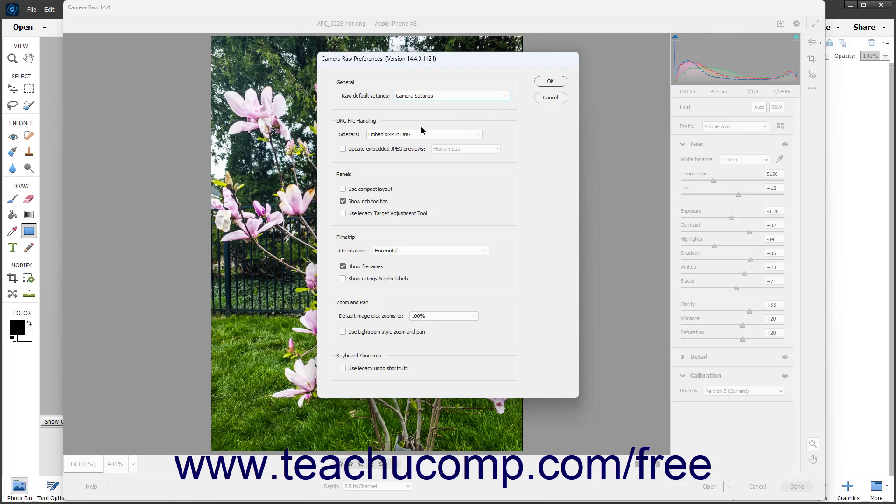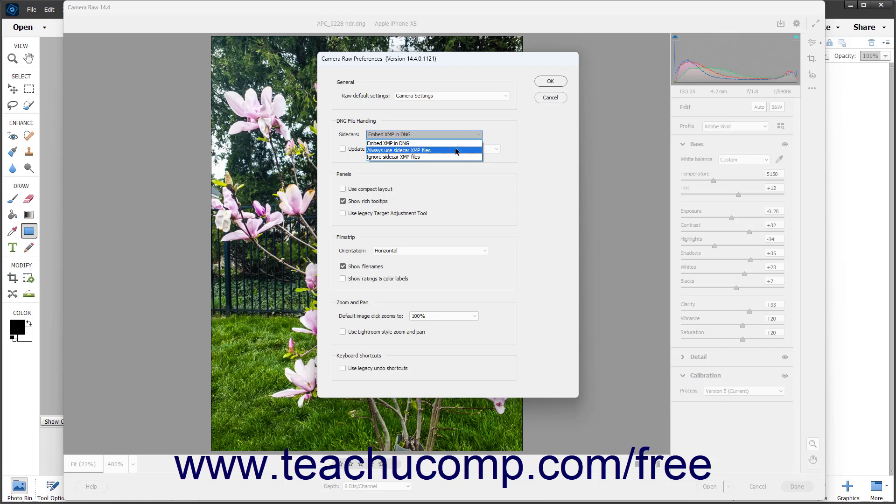In the DNG File Handling section, use the Sidecars dropdown to choose how to handle sidecar data. Your choices are Embed XMP in DNG, Always Use Sidecar XMP Files, or Ignore Sidecar XMP Files.